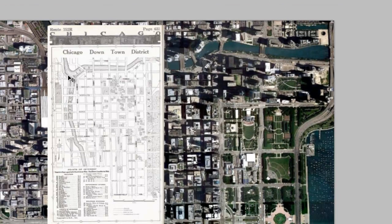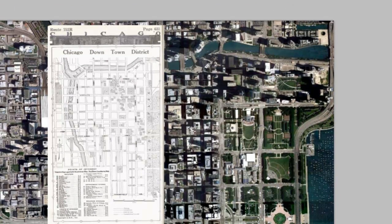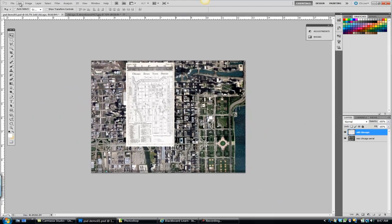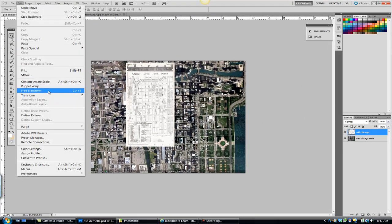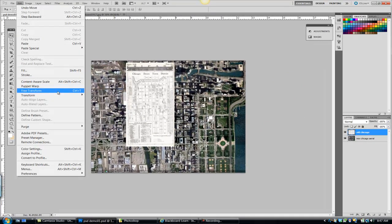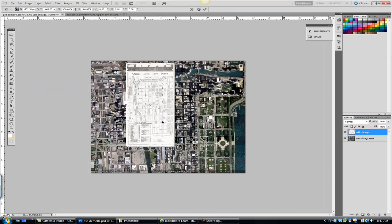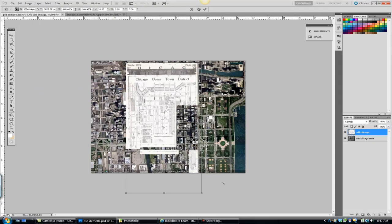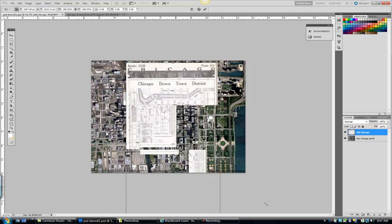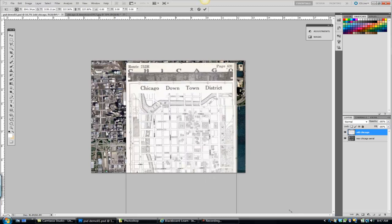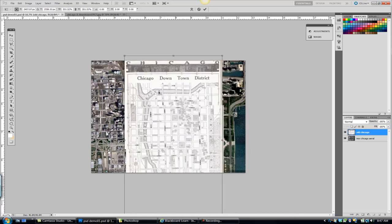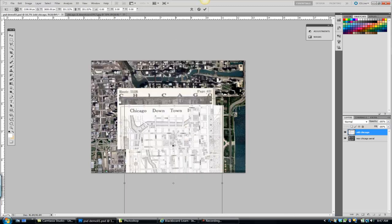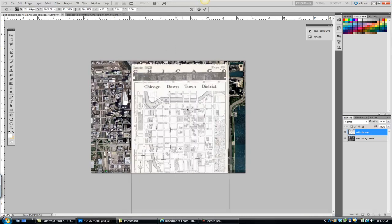I'm going to zoom out a little bit. With my old Chicago, the top layer current, I'm going to go edit, transform, sorry, edit free transform. Just get that bounding box so I can just visually, holding down shift, I'm just going to scale up this other image until I think it's pretty close. I think I'm getting there now, maybe.